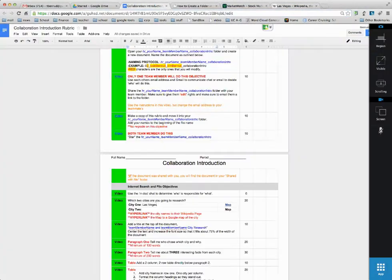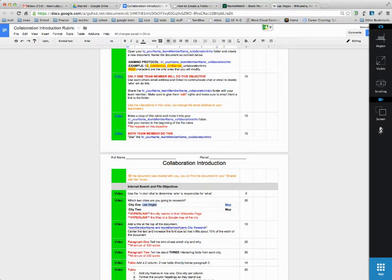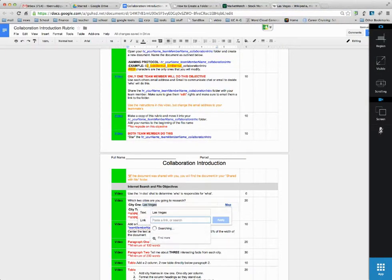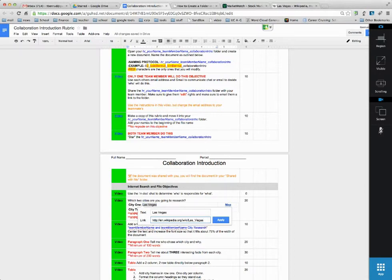Highlight it, copy it, come back here, highlight Las Vegas, Command K, paste.